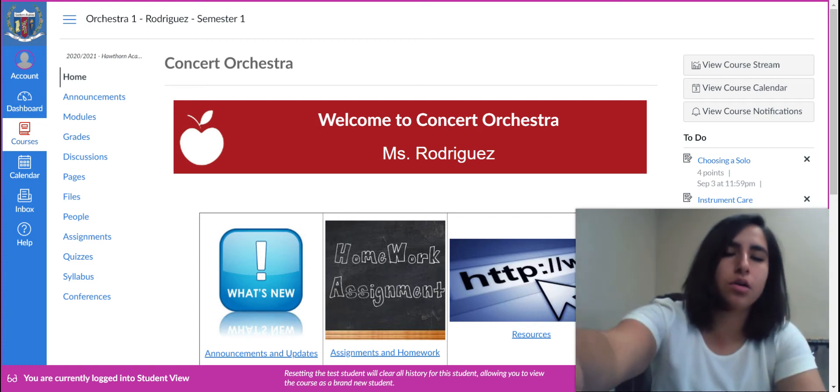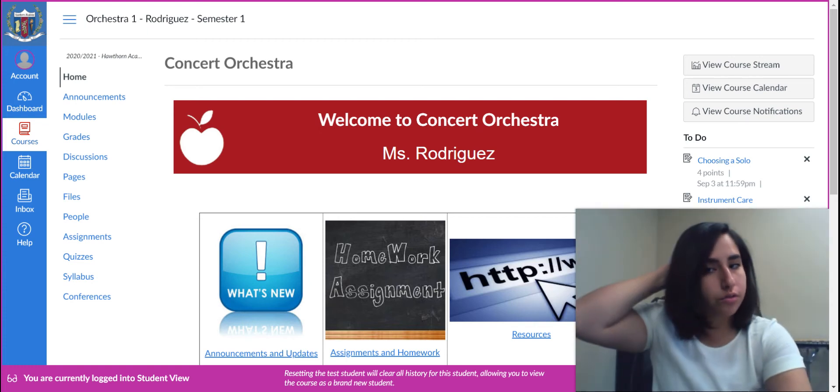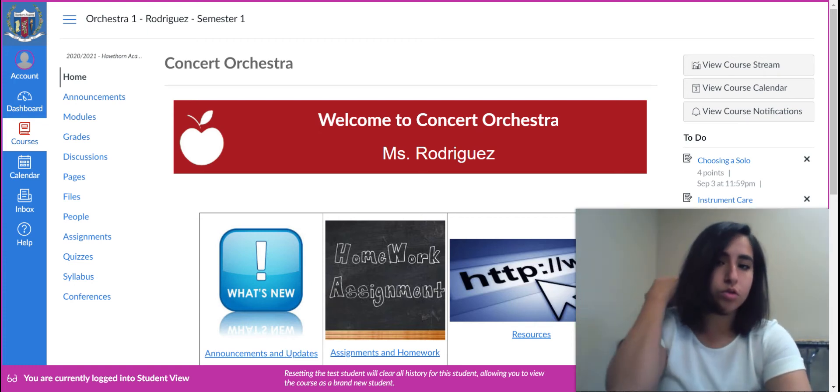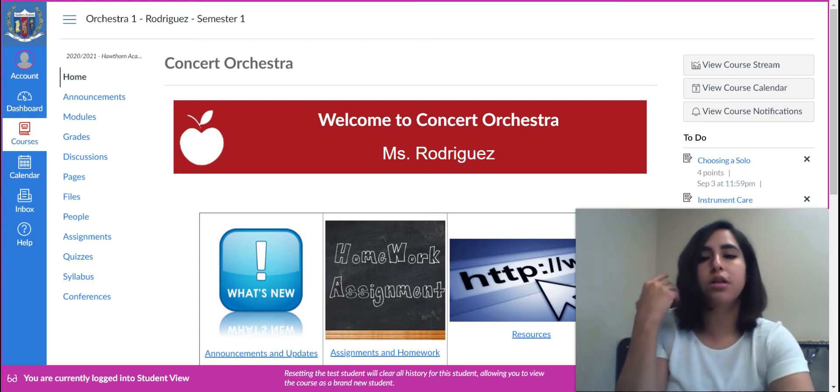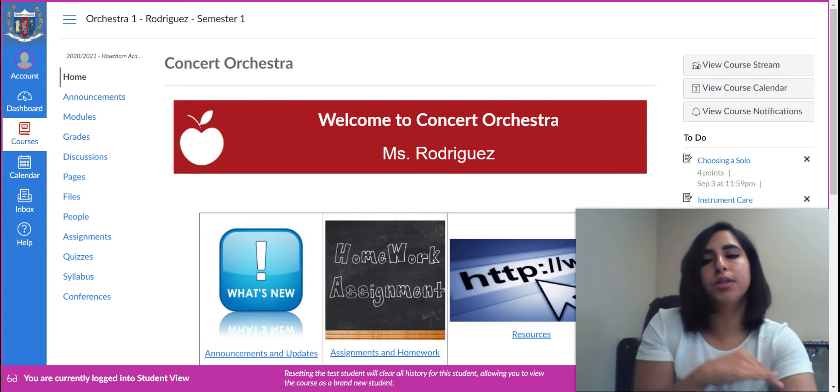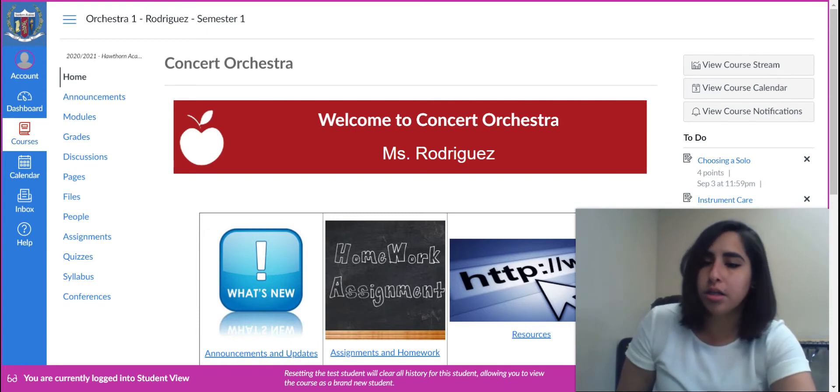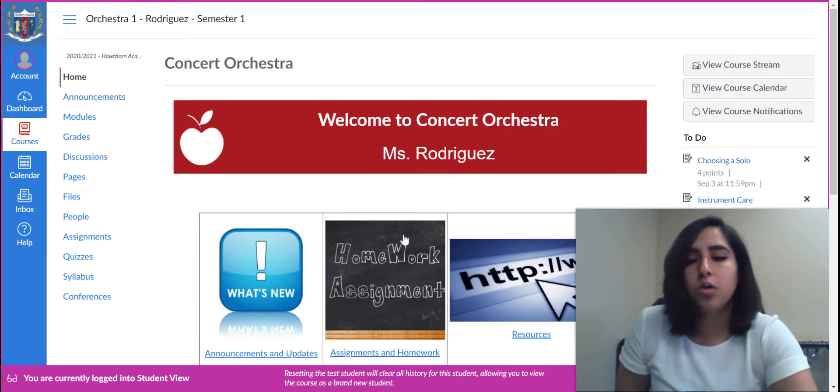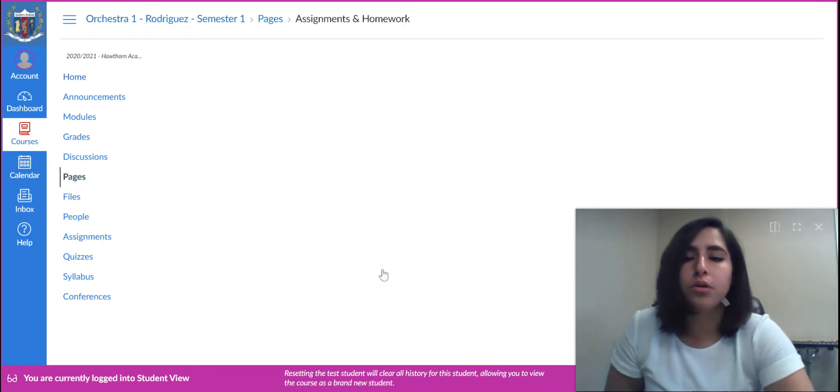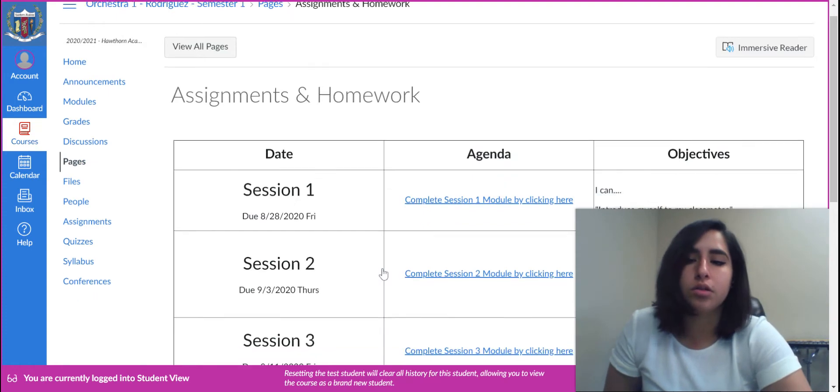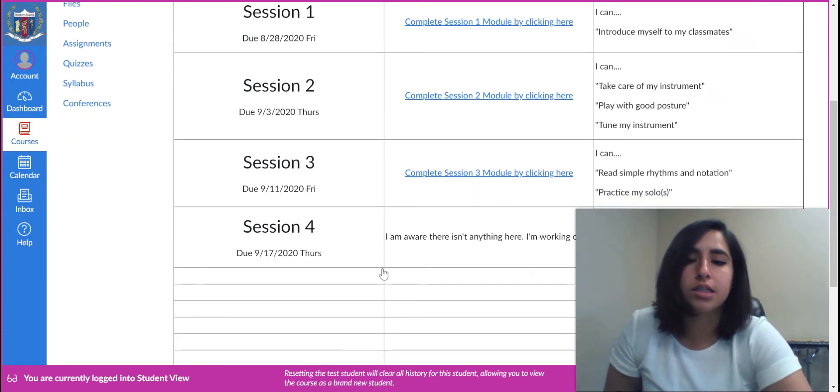Hello. A quick video on how to use the CAMI external tool specifically for the transposition assignment. So when you open up your Canvas, it'll look something like this.